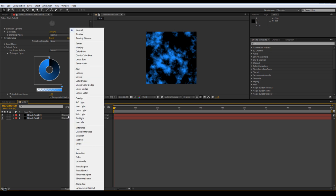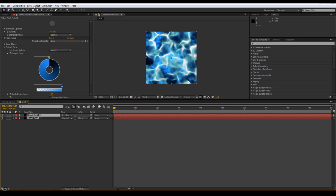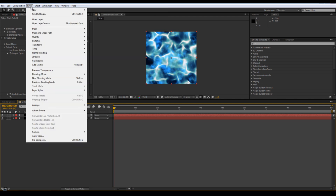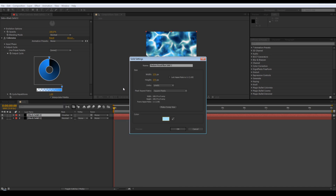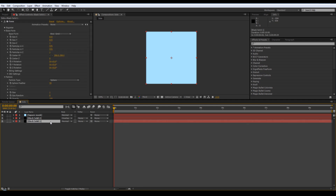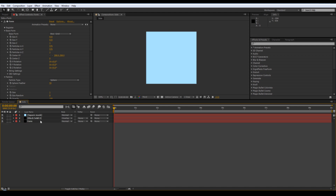Transfer mode to overlay. Add another new solid - change the colour to a light blue, I'm going to use my notes and use what I did for the original. Name this 'square mask'. Name the bottom one 'form' and the other one 'fractal overlay'.